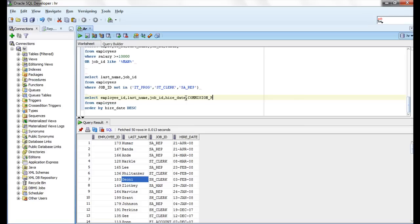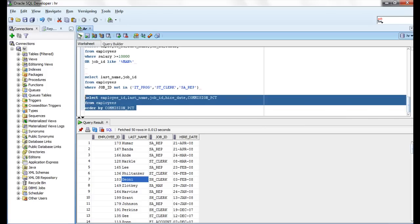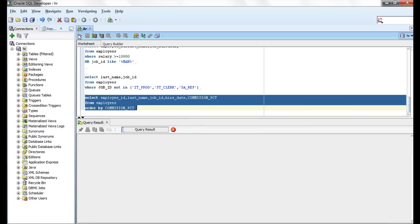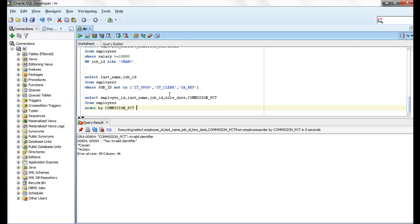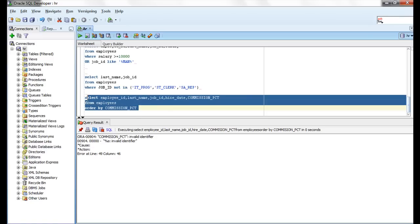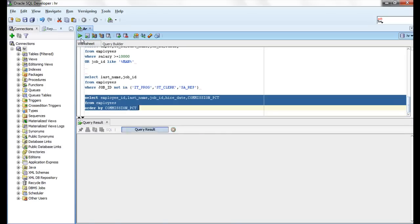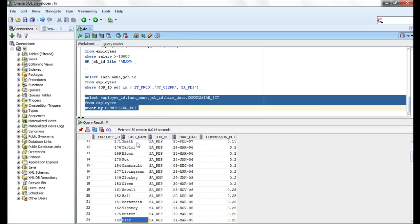Suppose I want to use commission_pct. I am using now ordering. Let me run first query. There is a spacing mistake.